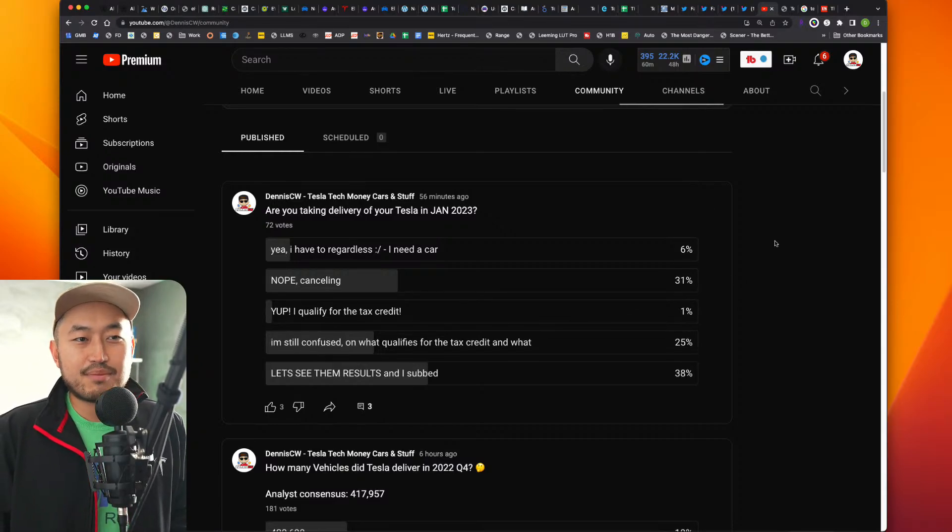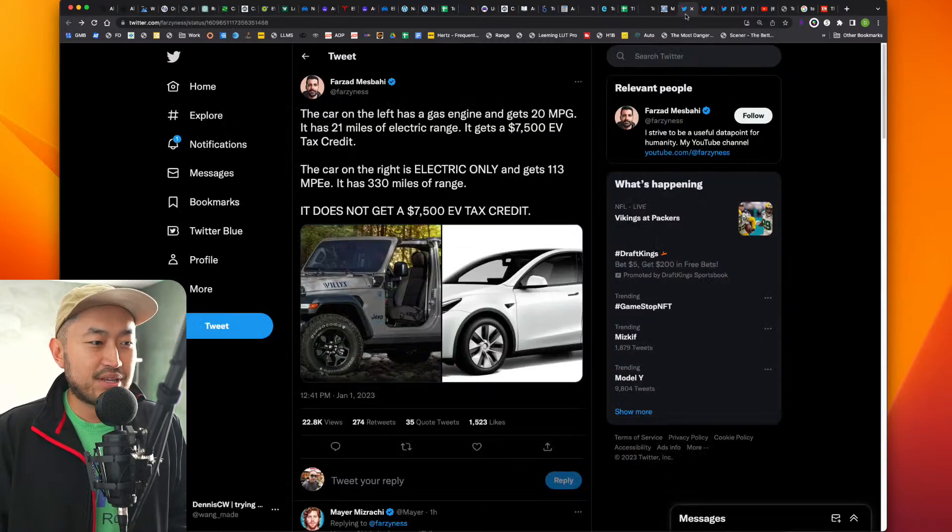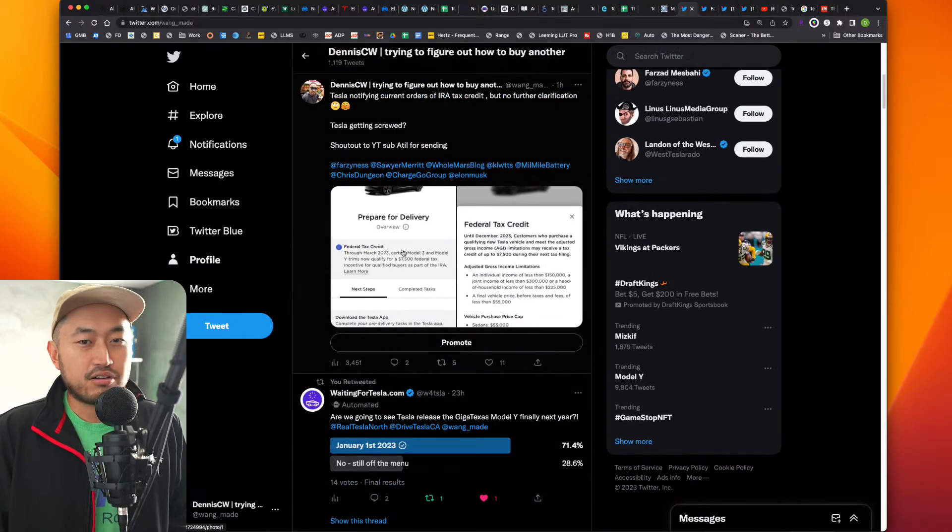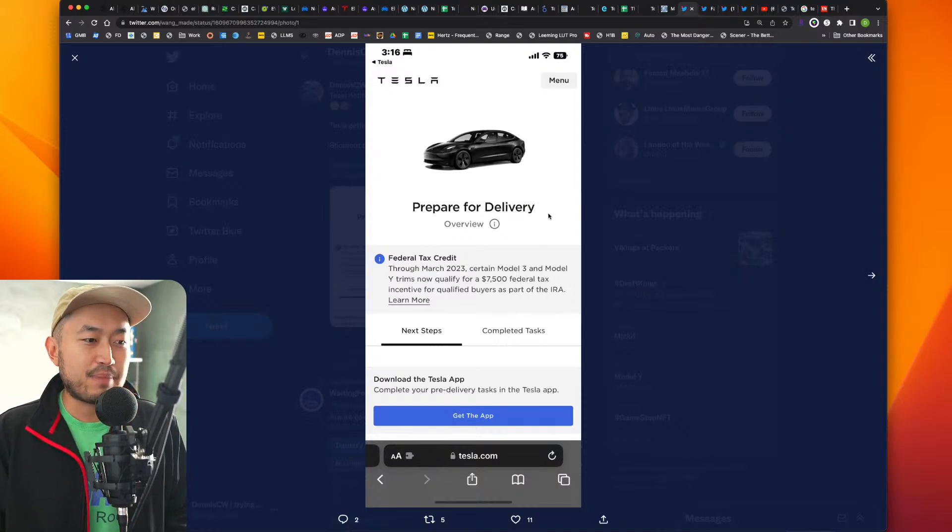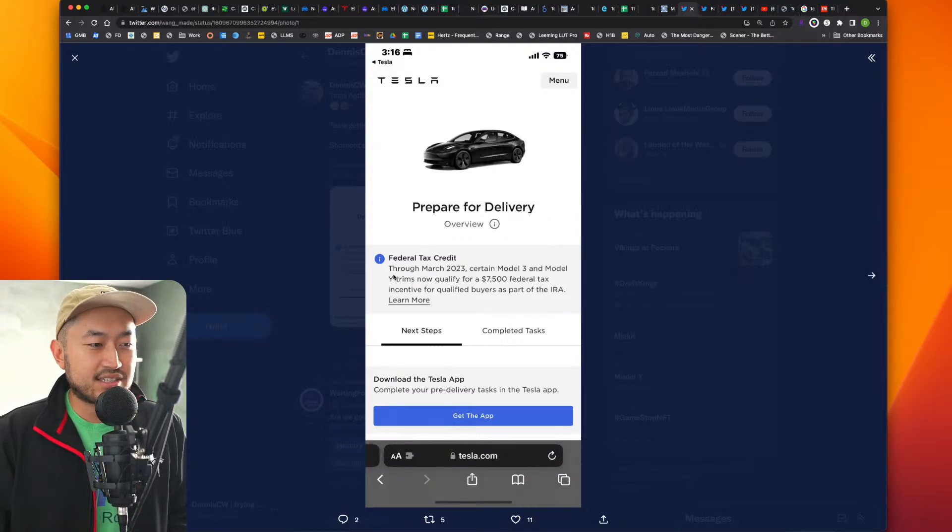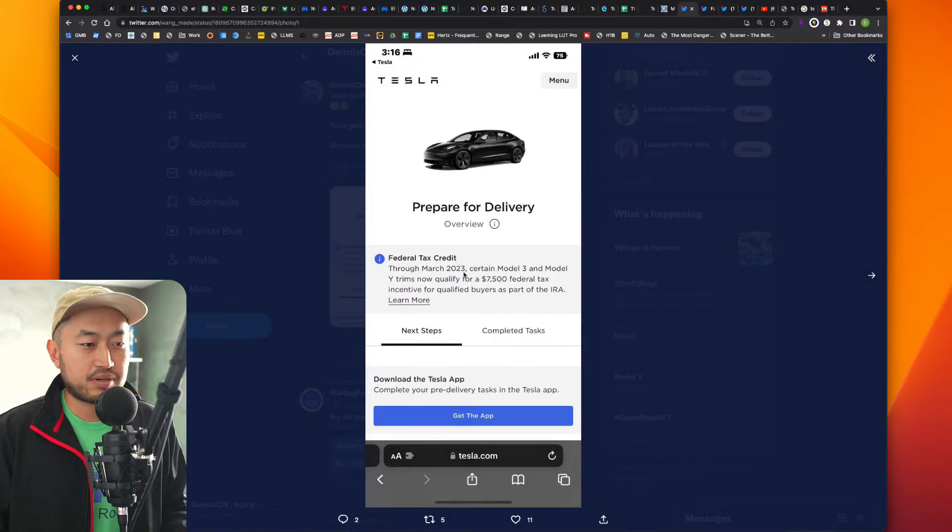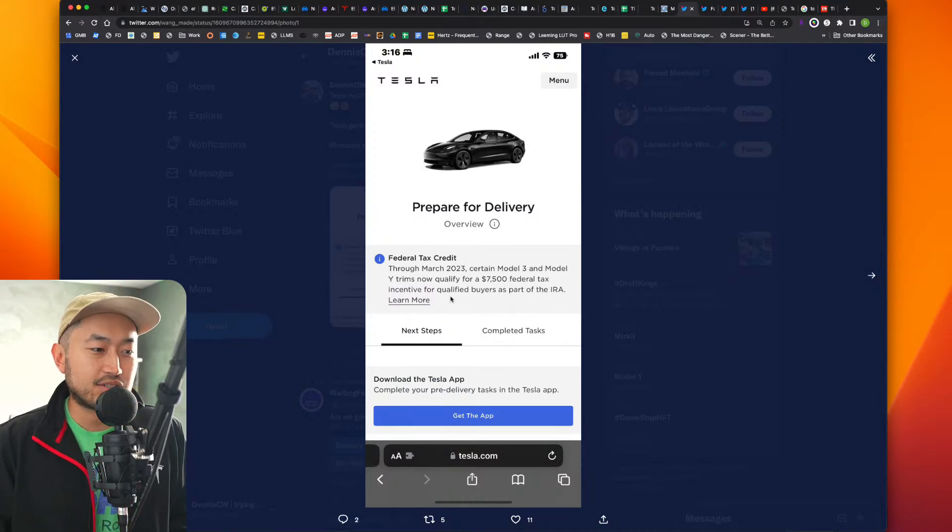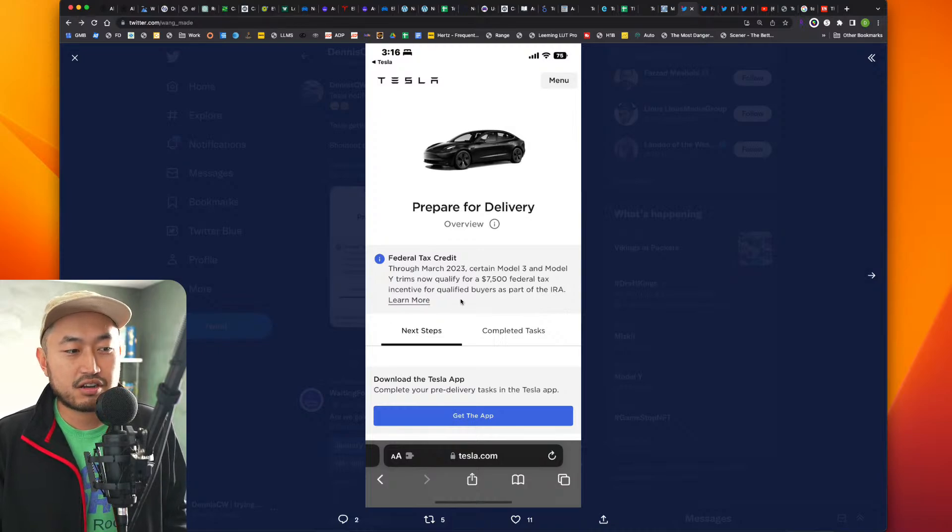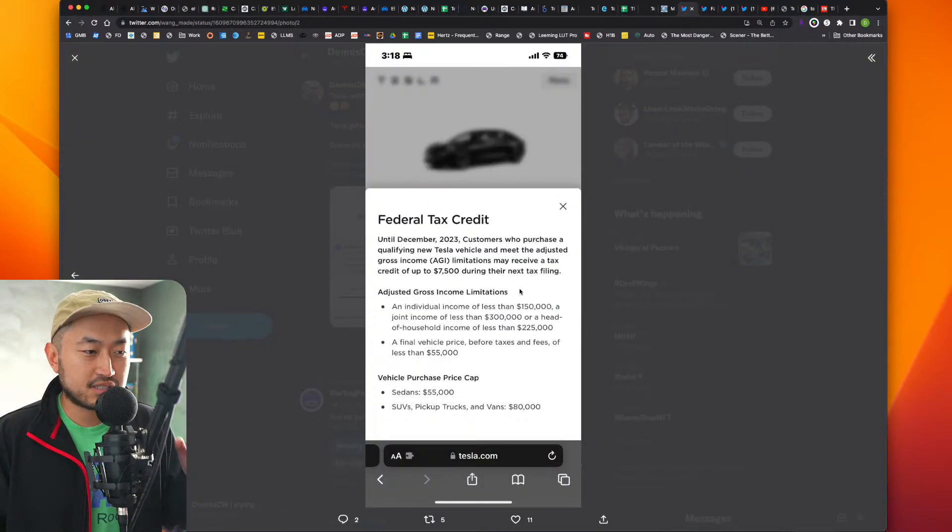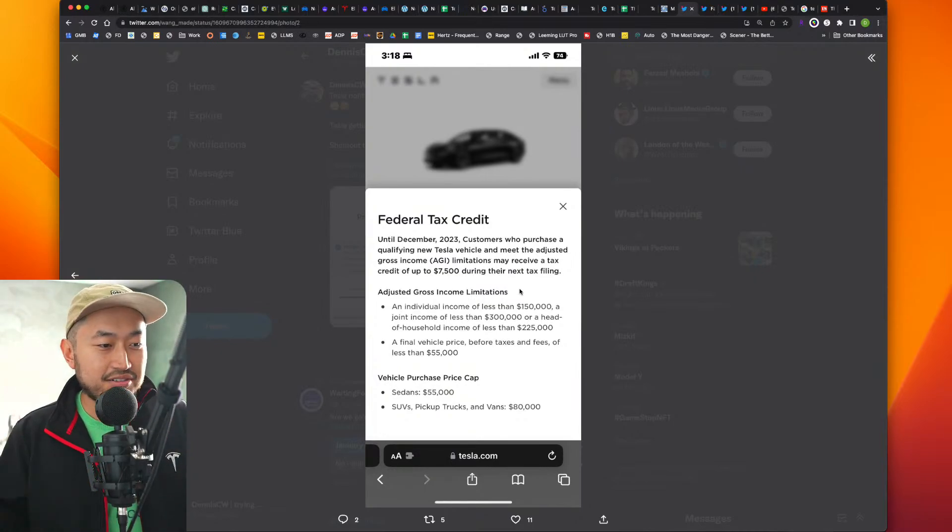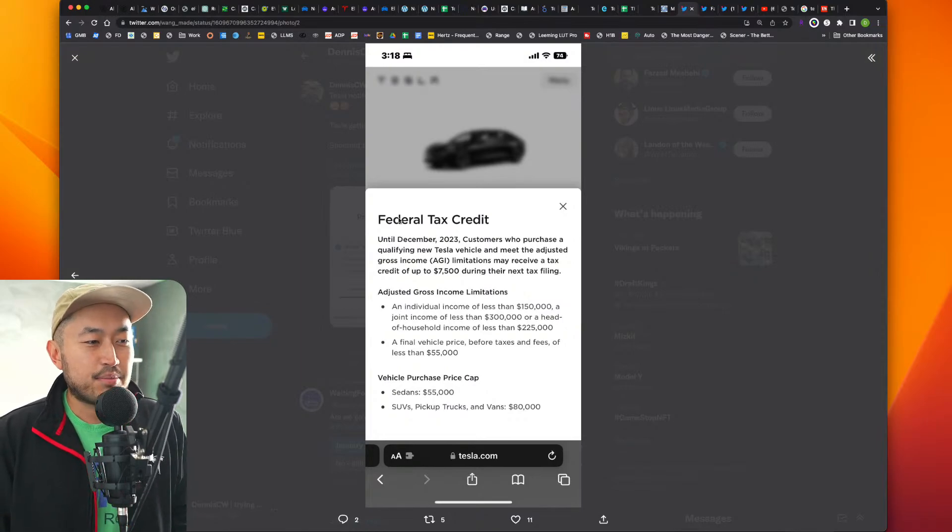Once we get more clarification on this tax credit. There's people that have been getting notifications. Shout out to Ati, who definitely is a viewer of the channel. He sent me this screenshot. This is in his backend of his delivery appointment and it says, quote, federal tax credit through March of 2023. So the first quarter, as we predicted, certain Model 3 and Model Y trims now qualify for $7,500 tax credit or federal tax incentive for qualified buyers as part of the IRA. And you would think if you click learn more, it would give you some more information like this vehicle qualifies or this doesn't. They're kind of just letting you try and figure out yourself, which I get. They're not accountants at the end of the day.